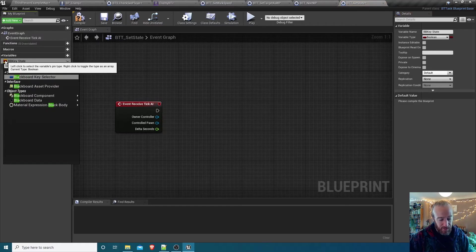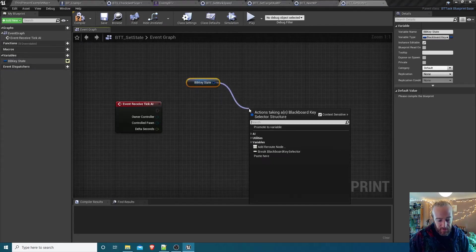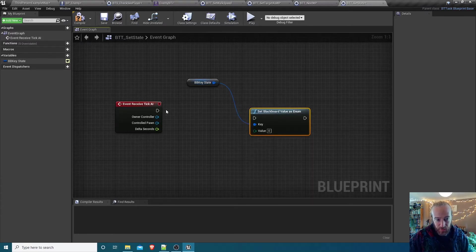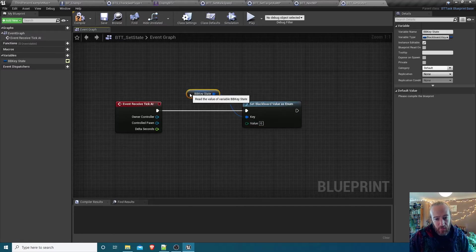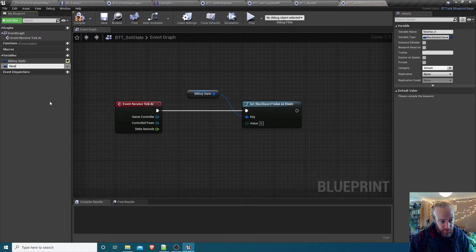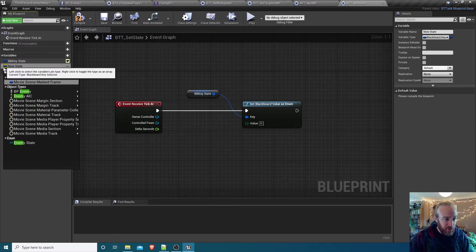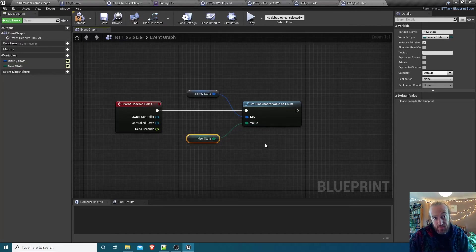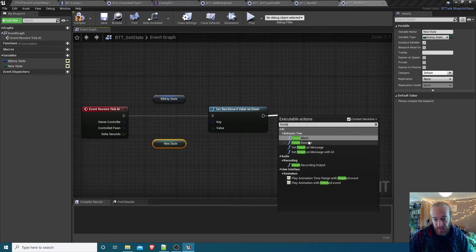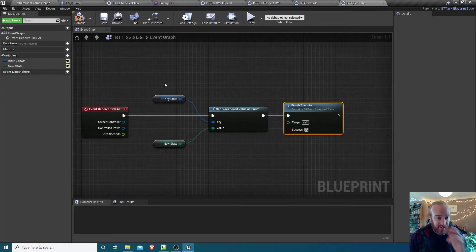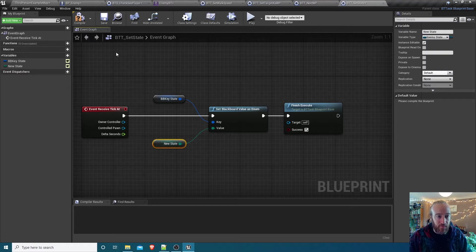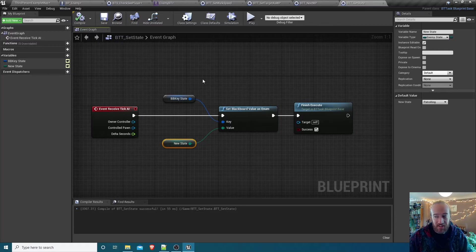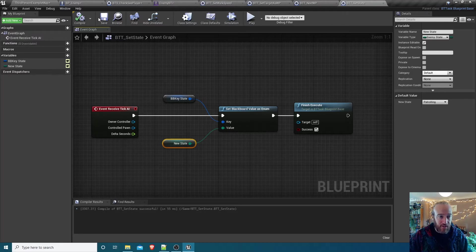And what are we going to need to do here? We need a blackboard key selector to represent the state key. New variable BB key state. Change that to be of type blackboard key selector and make it instance editable. Then we're dragging that in. We're going set state as enum. Remember, state is an enumerator or enumeration. And then what do we want to set it to? Well, we want to be able to set that to whatever state we choose. So if we make a new variable called something like new state, we'll set that to be of type our enemy state enum. Make that instance editable. Then we can just wire that in to there. And that should be all we need. And then just the finish execute with success. So when you look at this on the behavior tree, we'll get to say what key is it that refers to state and then what do you want to change it to? Compile, save there. That's a pretty simple task.